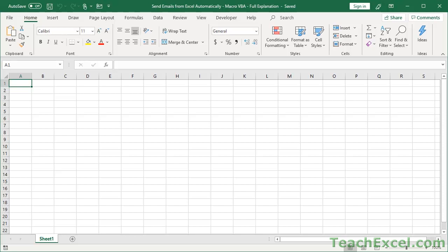And first I'll show you how to do it by hand, and then afterwards I'll show you how to use VBA and macros to automate the process, to send it to lots of different people, add multiple attachments, do lots of cool things.